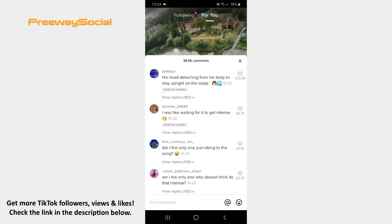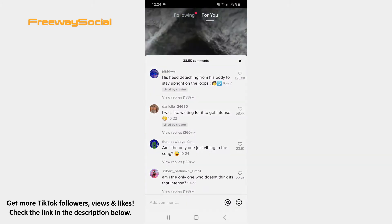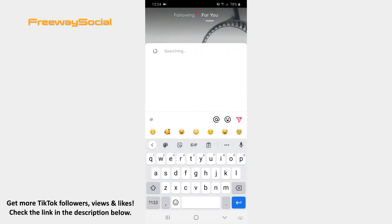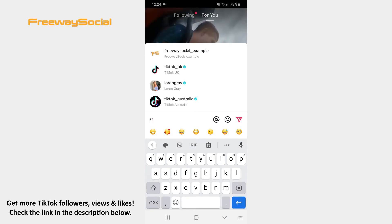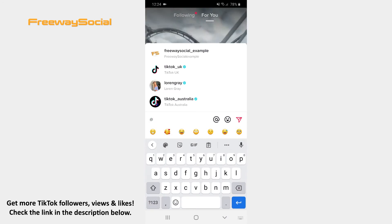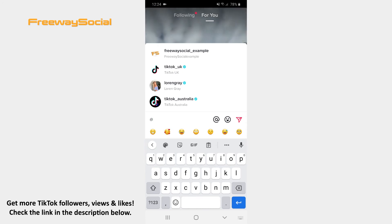Hit the Add icon in the comment box and a list of all your friends will open. Find a friend you want to tag in a video comment and press on his username.